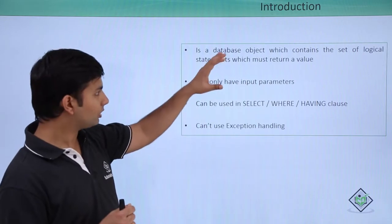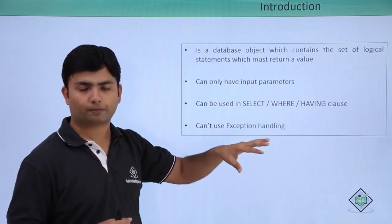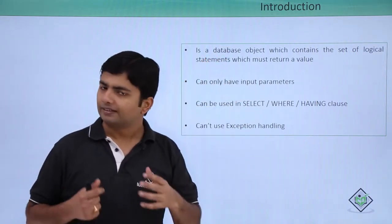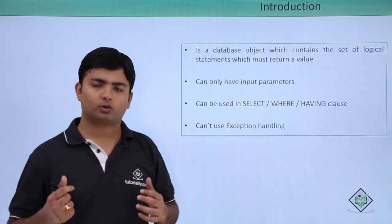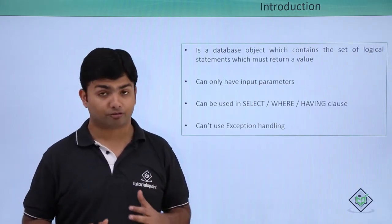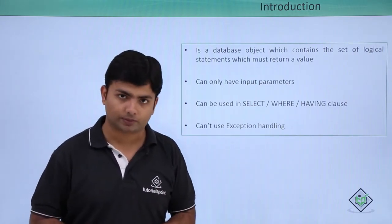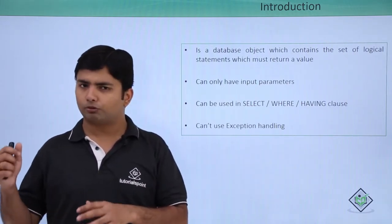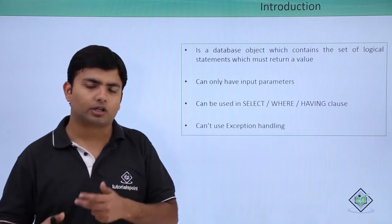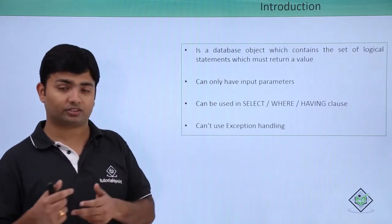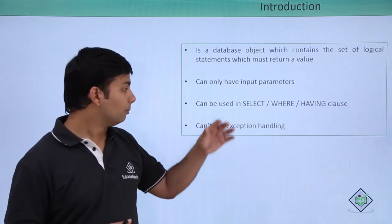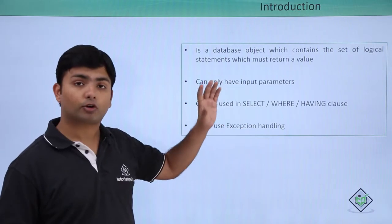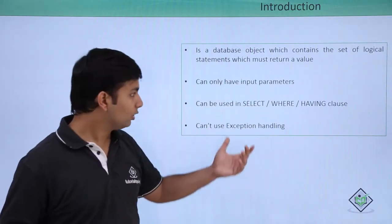This is what we can do with a function. Since it returns a value, the question is how and where can we use it. Procedures are directly invoked using the execute or exec keyword, but for invoking a function